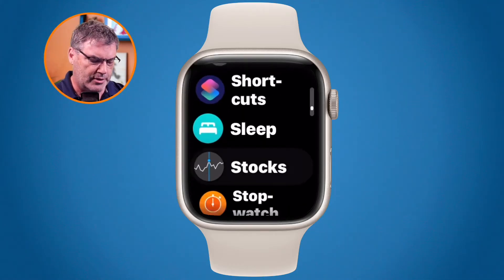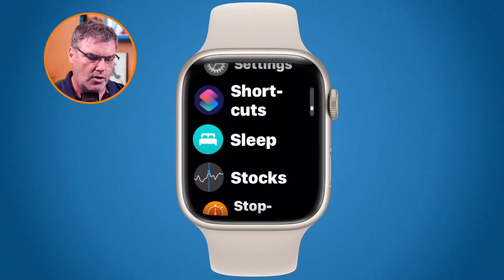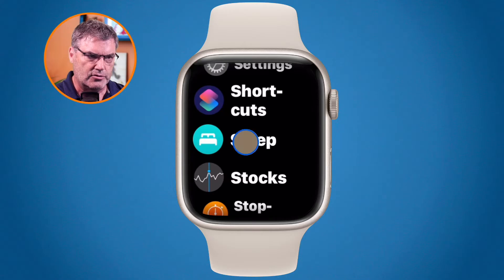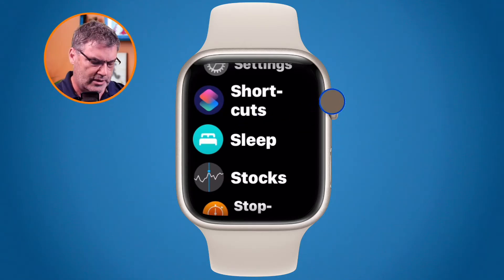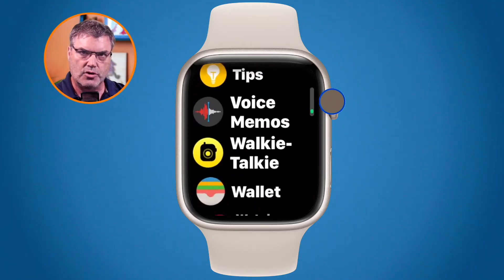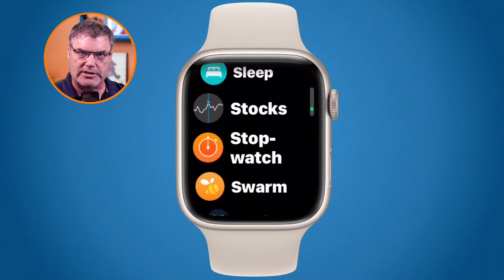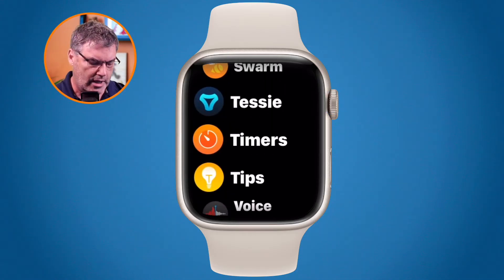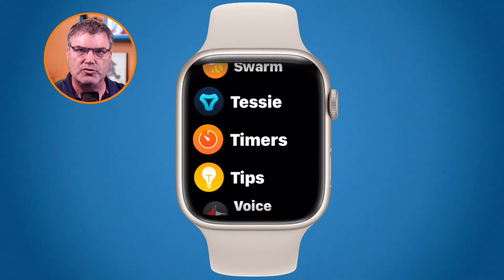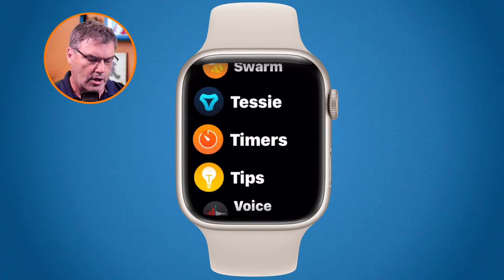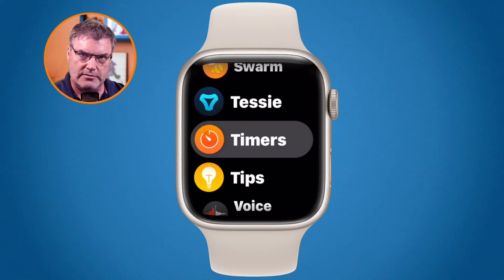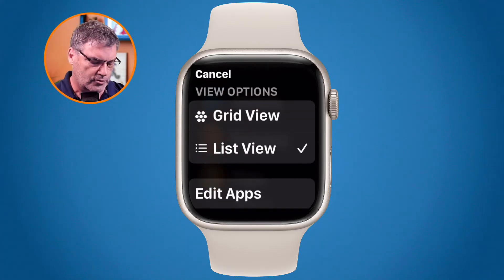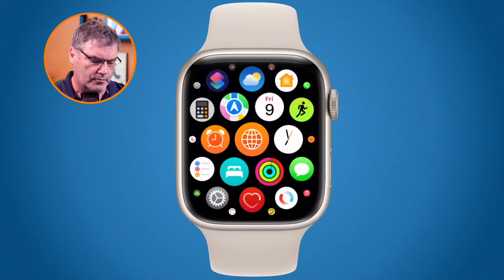I can swipe up and down on it, or I can take the digital crown and roll it up and down to go through my apps. I tap on any one of them to open it up. To go back to grid view, all I have to do is just long press on it again and then I can go over to grid view.